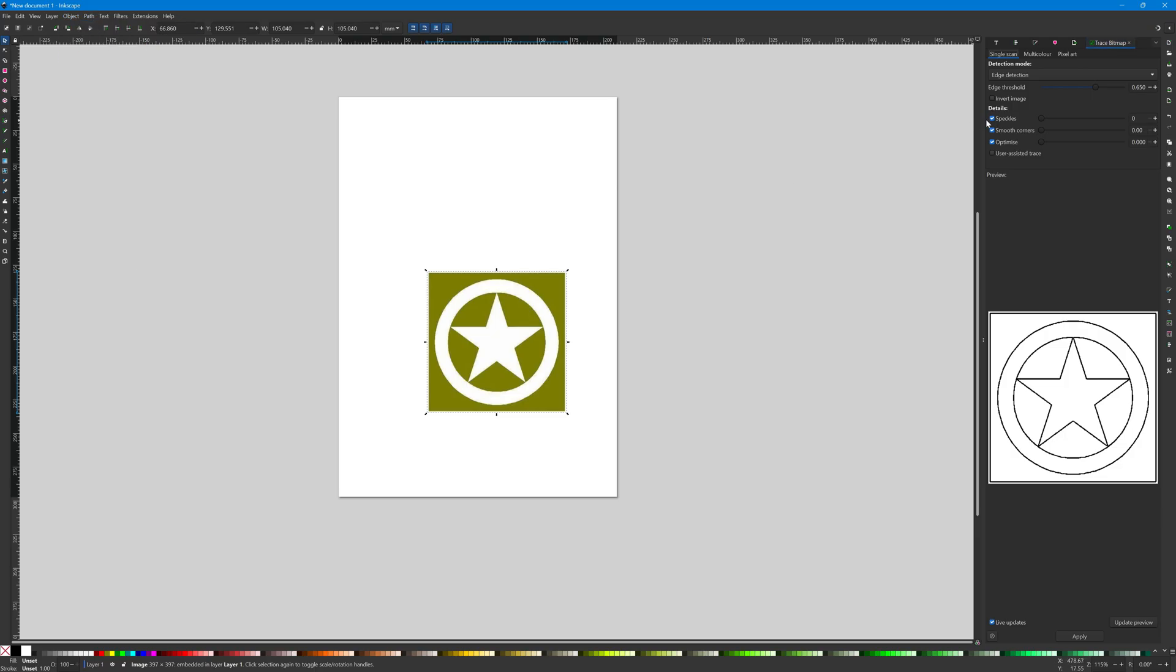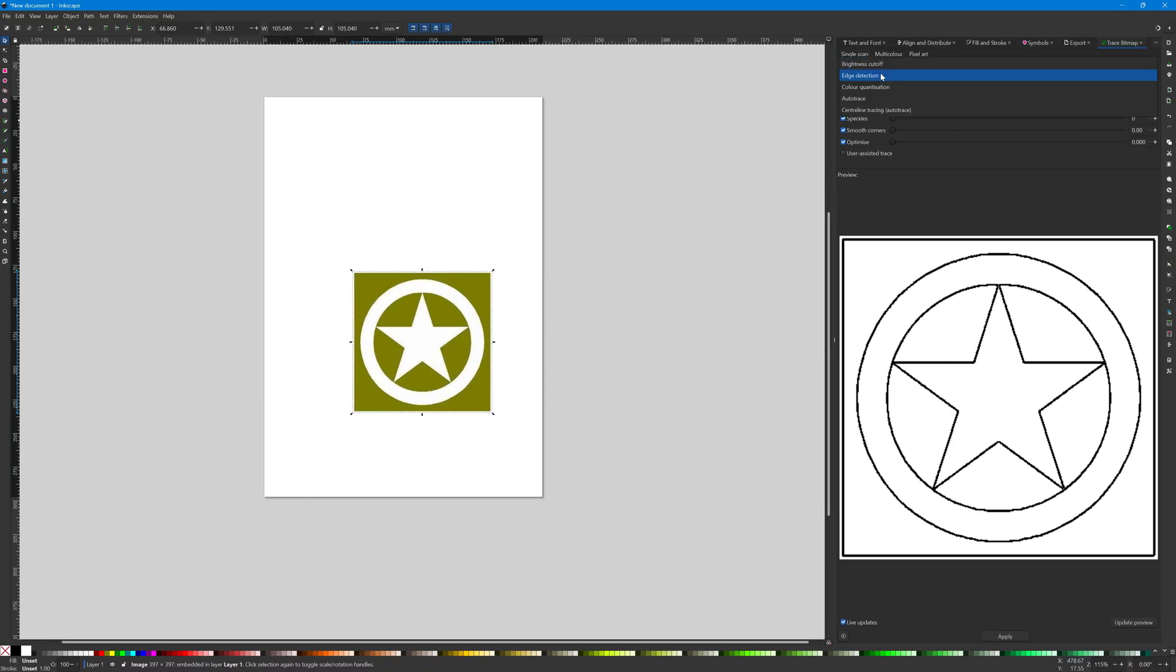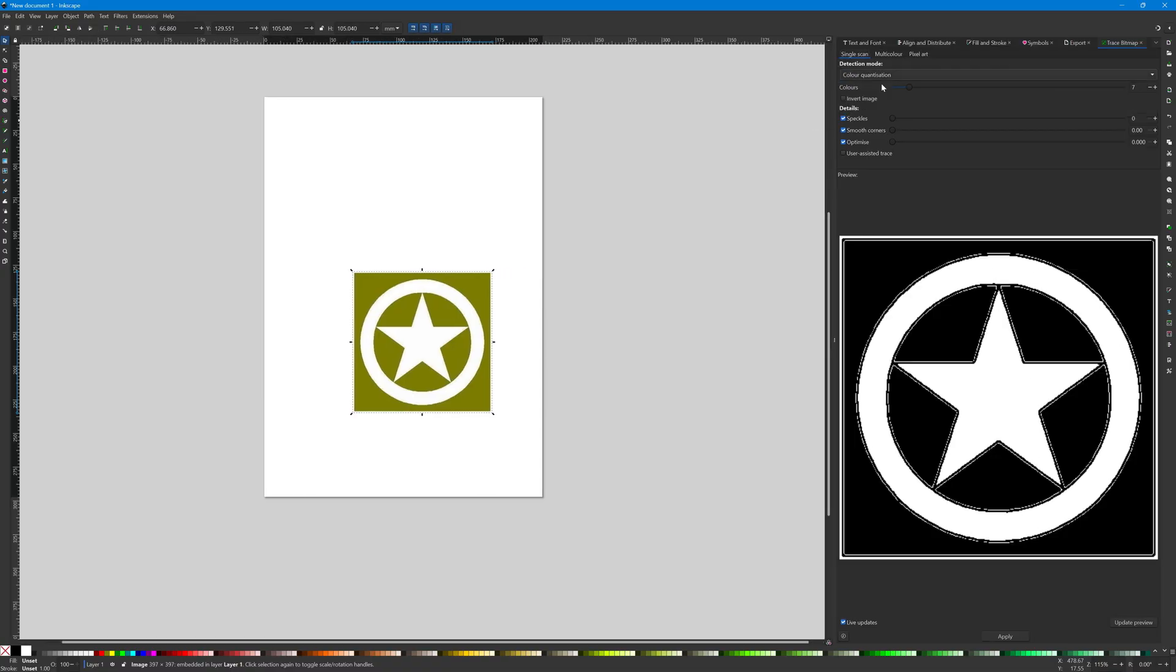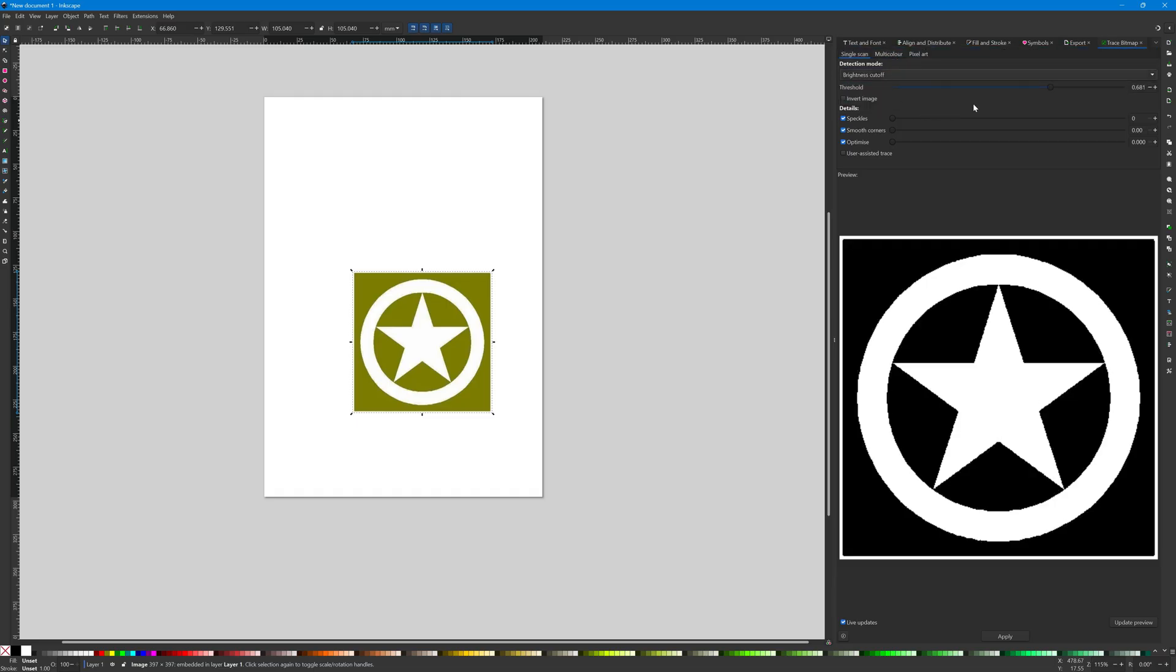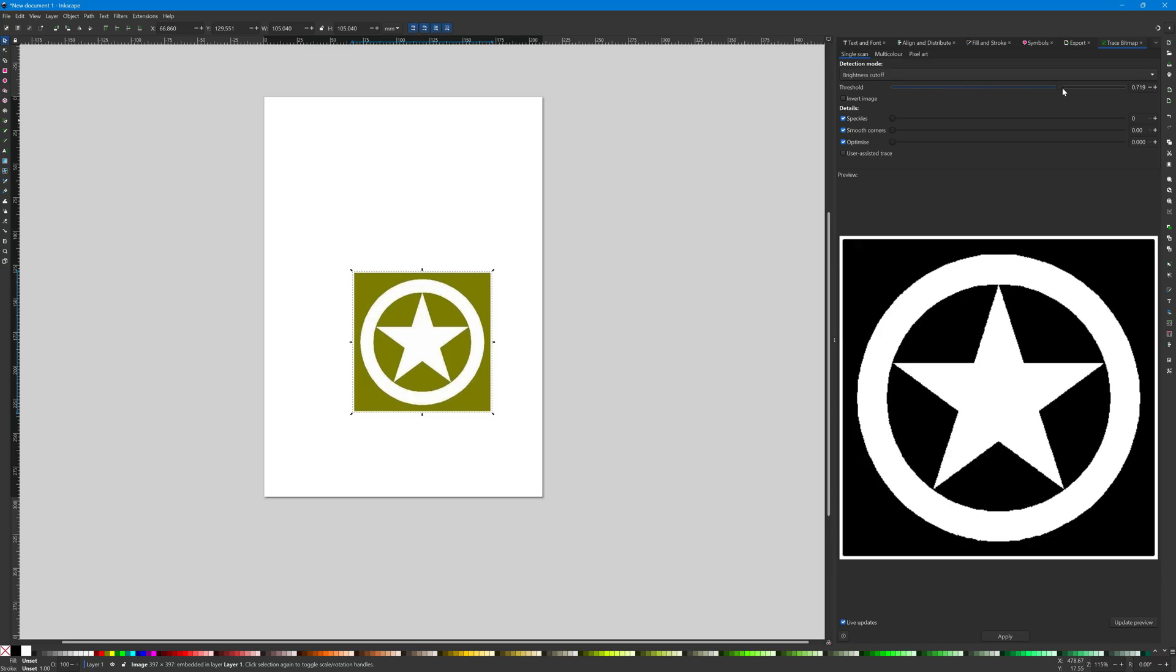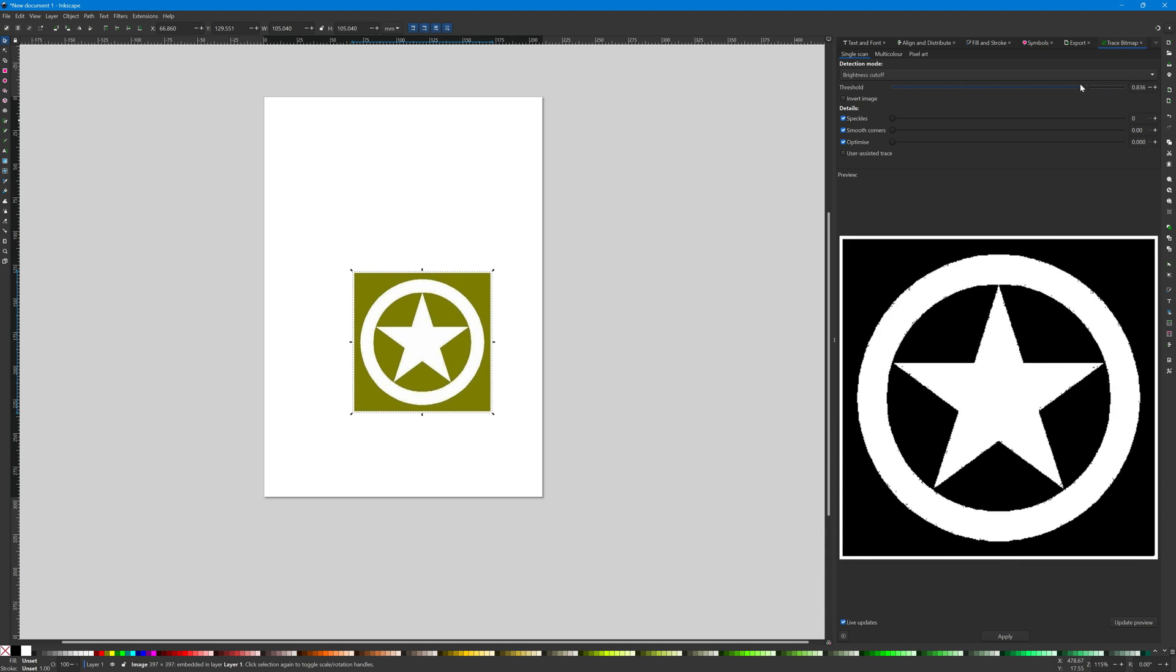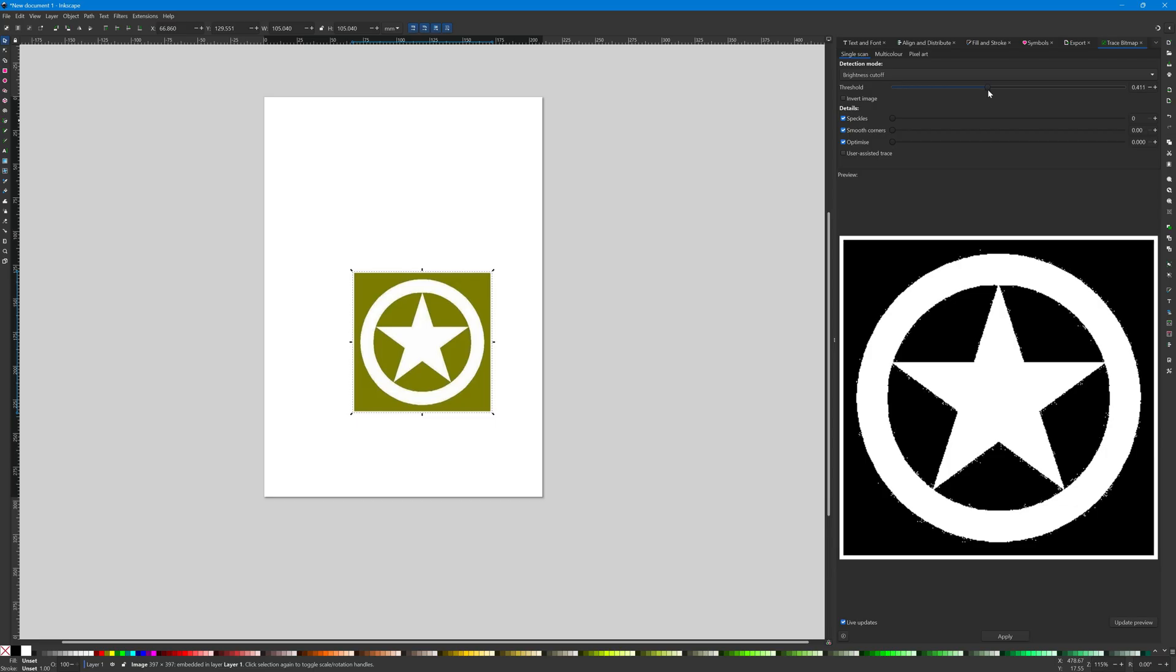And what that will do is it will look at the bitmap image and it will try to essentially trace the edges of it into mathematical shapes. There's a variety of options you can choose. I tend to leave it on the default, but I'm just sort of highlighting different things you can do here to change the intensity and the noise pickup and so on. But all you really need to do is get it so the preview looks how you would like it, and then hit apply.